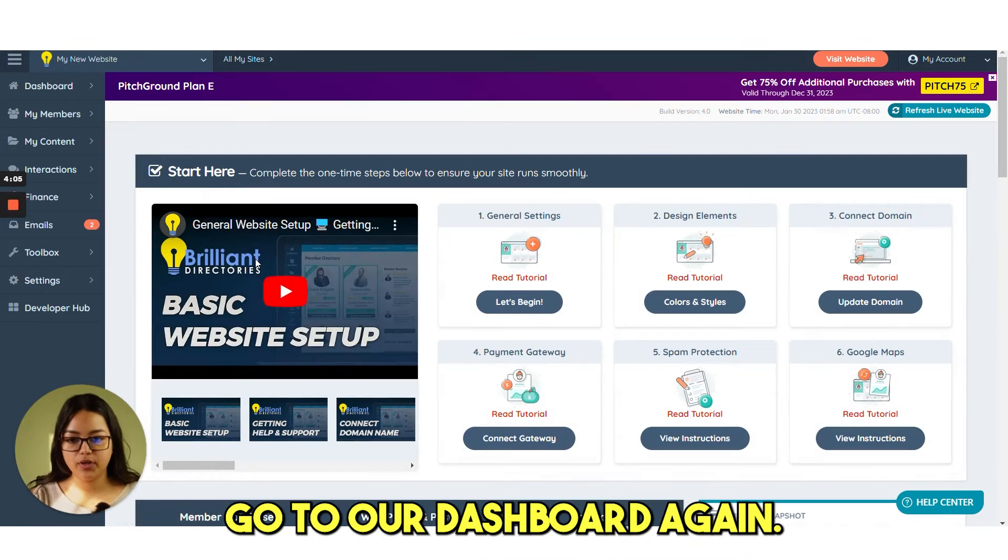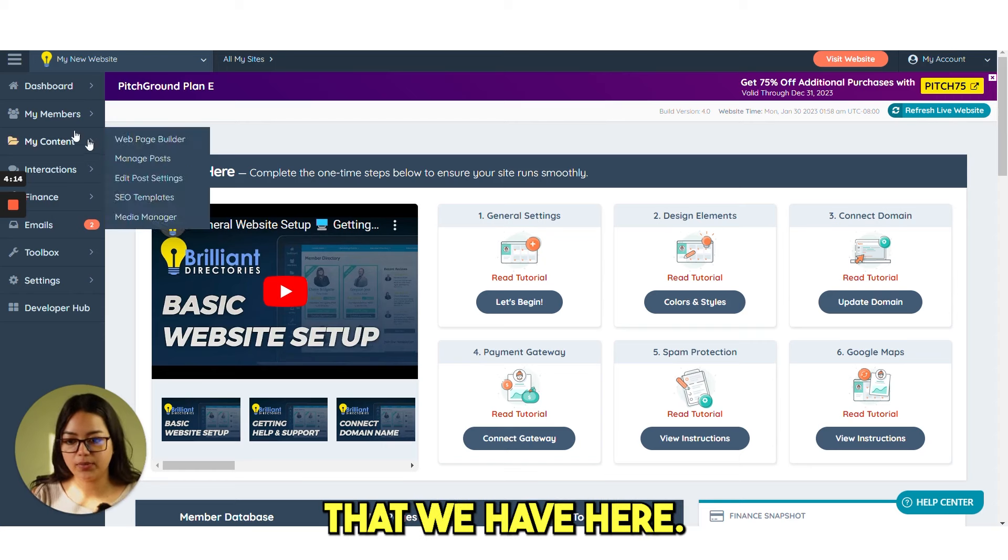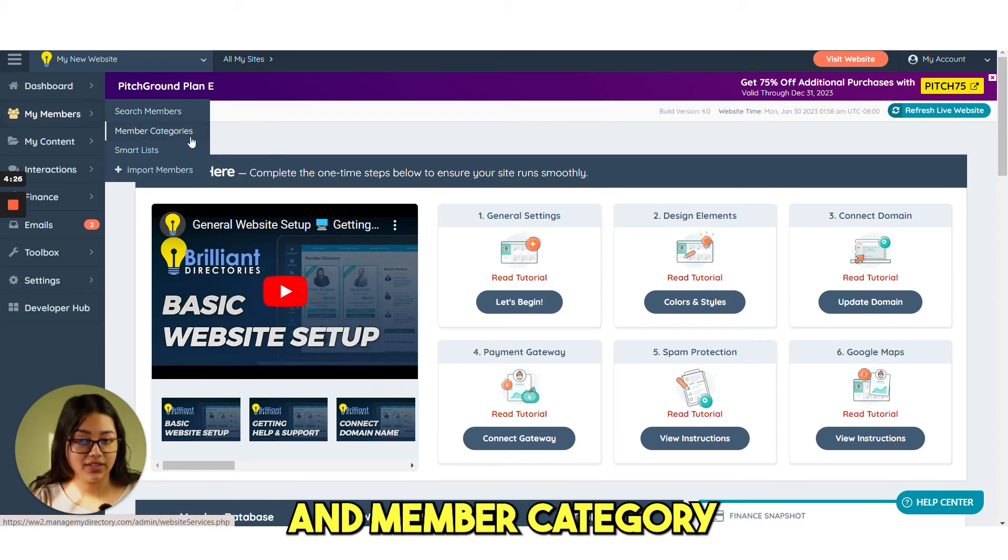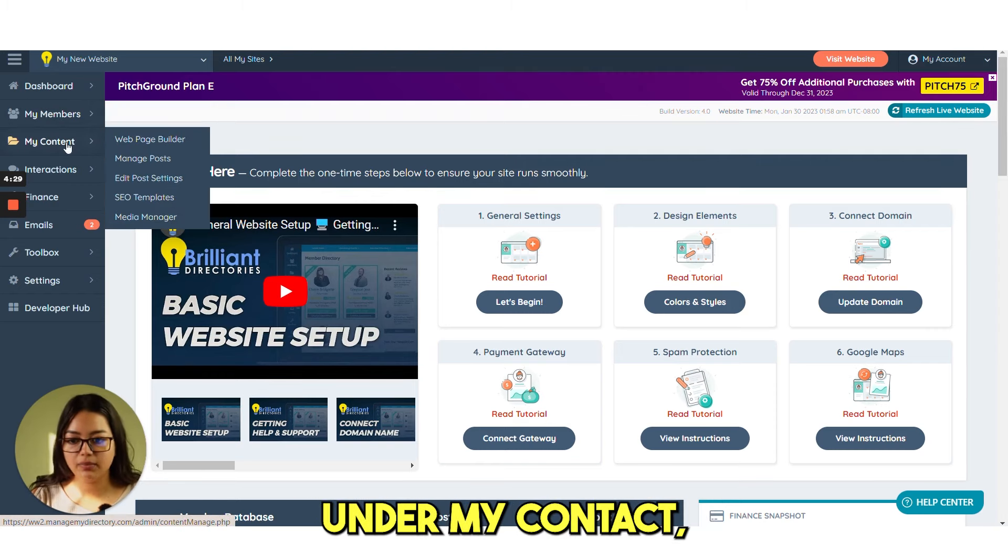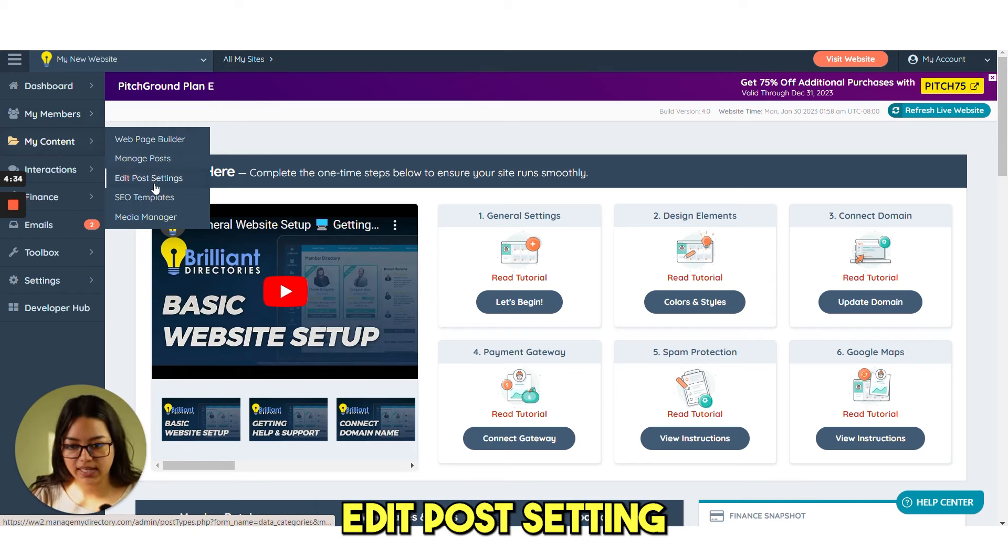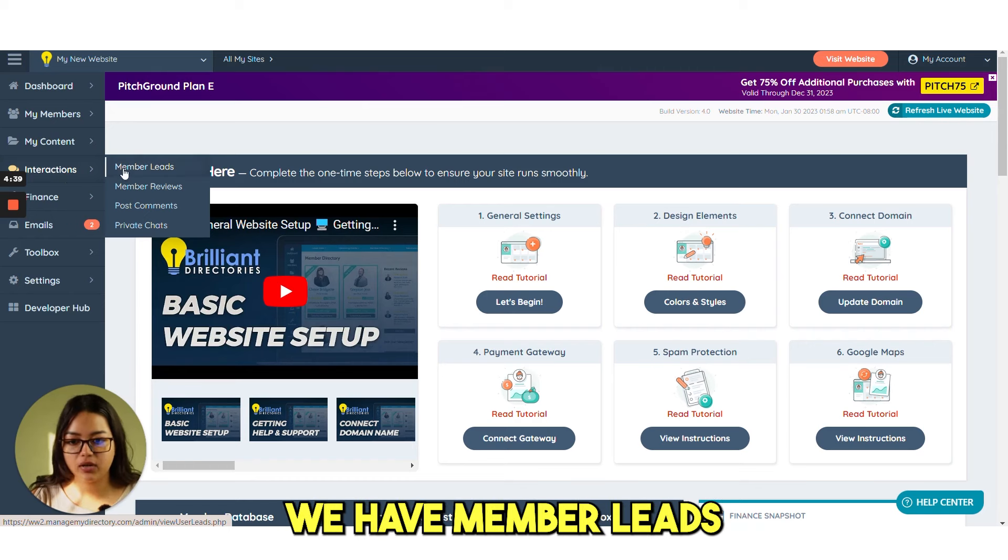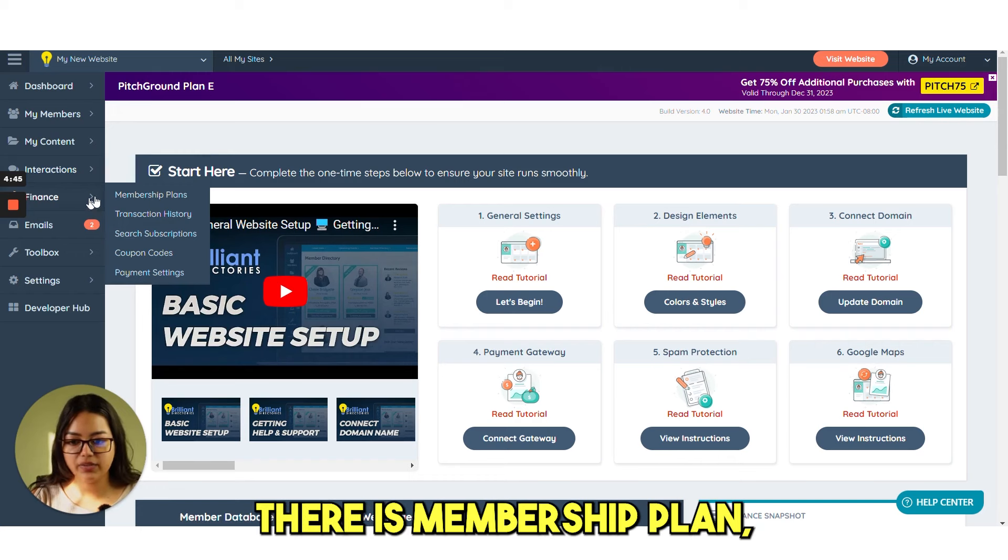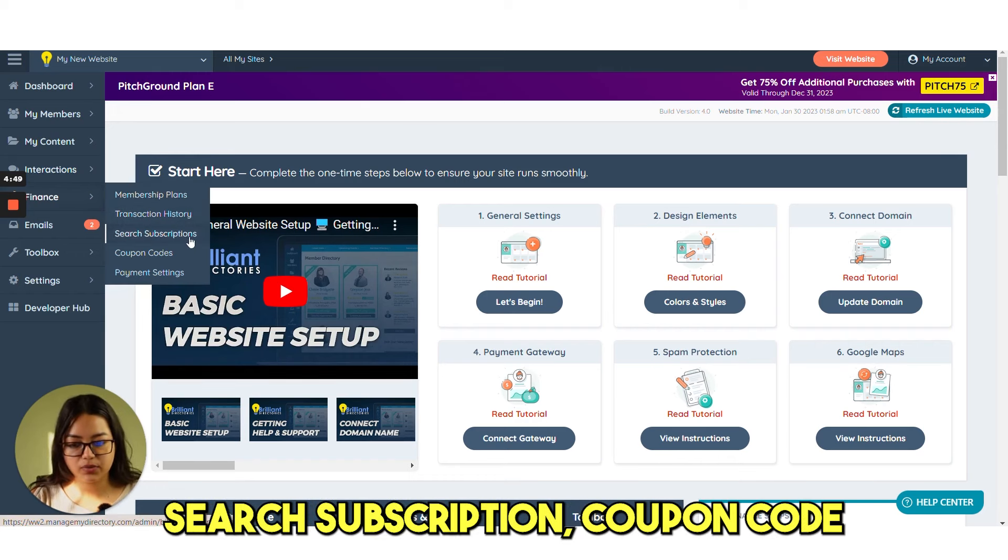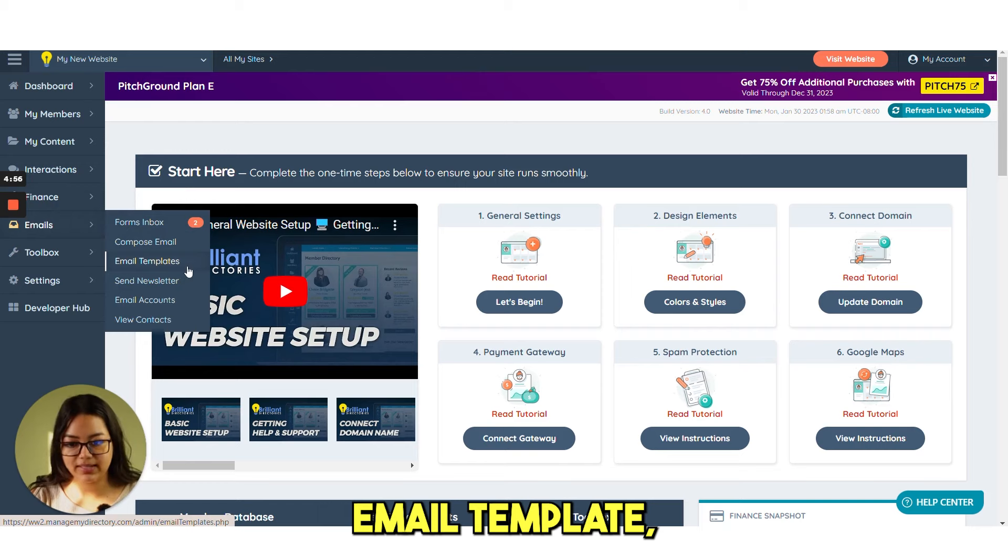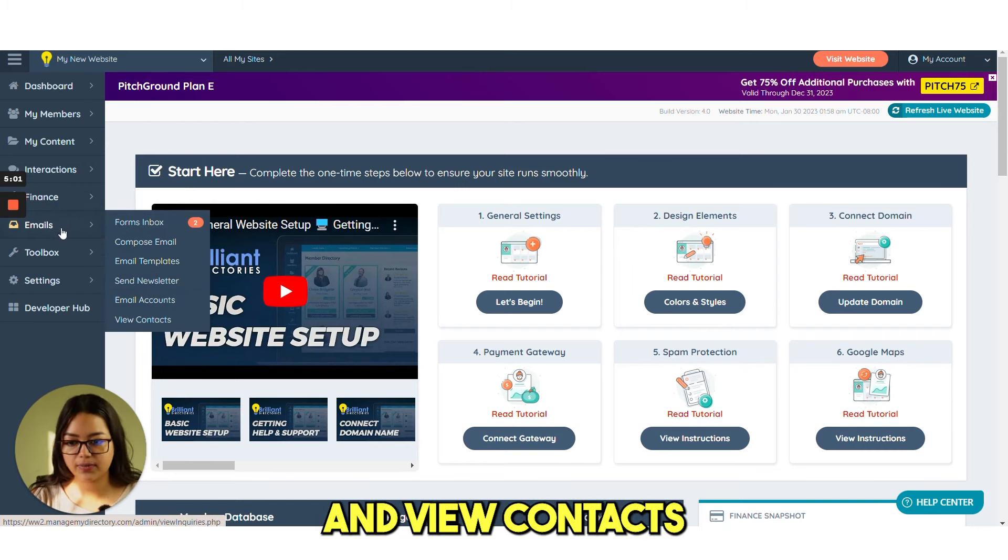Let's go to our dashboard again. Let's just quickly go through some other options that we have here. So under my members, you have search members and member category that I have already showed you. Then smart list. Under my contact, you can see web page builder. Then manage post, edit post setting, SEO templates, media manager. Under interactions, we have member leads, member review, post comments, private chat. Under finance, there is membership plan, transaction history, search subscription, coupon codes, payment settings. Under emails, there are forms, inbox, compose mail, email templates, send newsletter, email accounts, and view contacts.